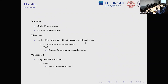In this work our goal was to model phosphorus. We had two milestones: first, to predict phosphorus without actually measuring phosphorus — we needed a model that infers from other measurements. Why? If successful, we could avoid expensive measurements. Even if you have the measurement, sensors can drift and drift. The second milestone was that we needed a prediction horizon sufficient for MPC.